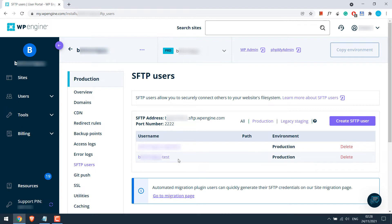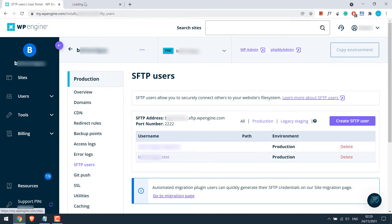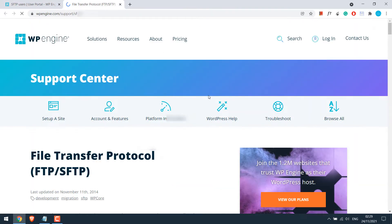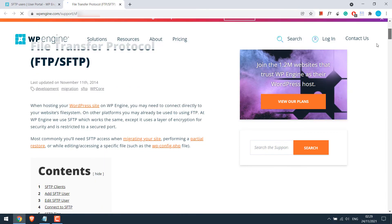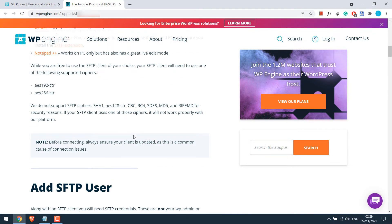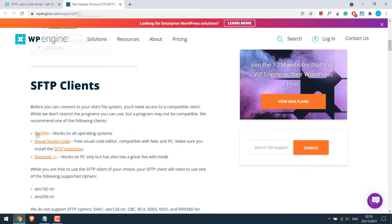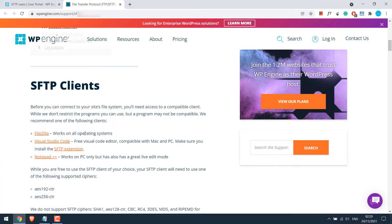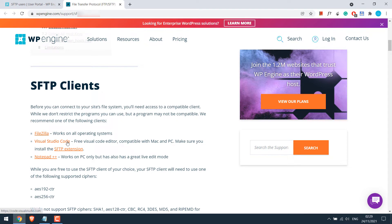Anyway, now to access all your website files, we will need an FTP client. If I click here, then you can see WP Engine suggests Filezilla, Visual Studio Code, or Notepad++.